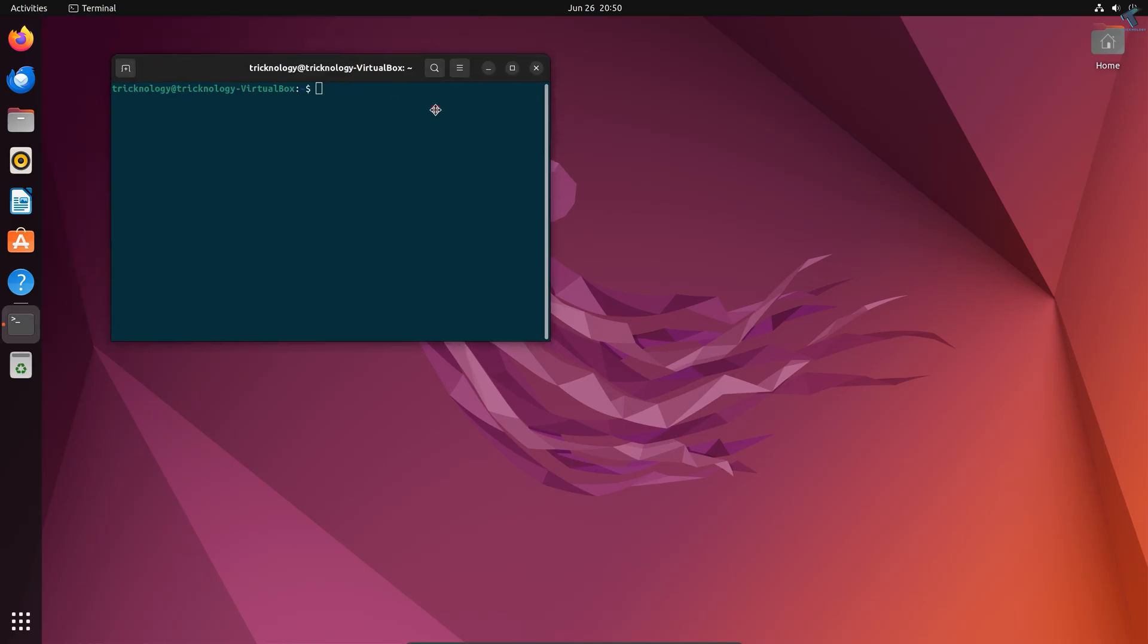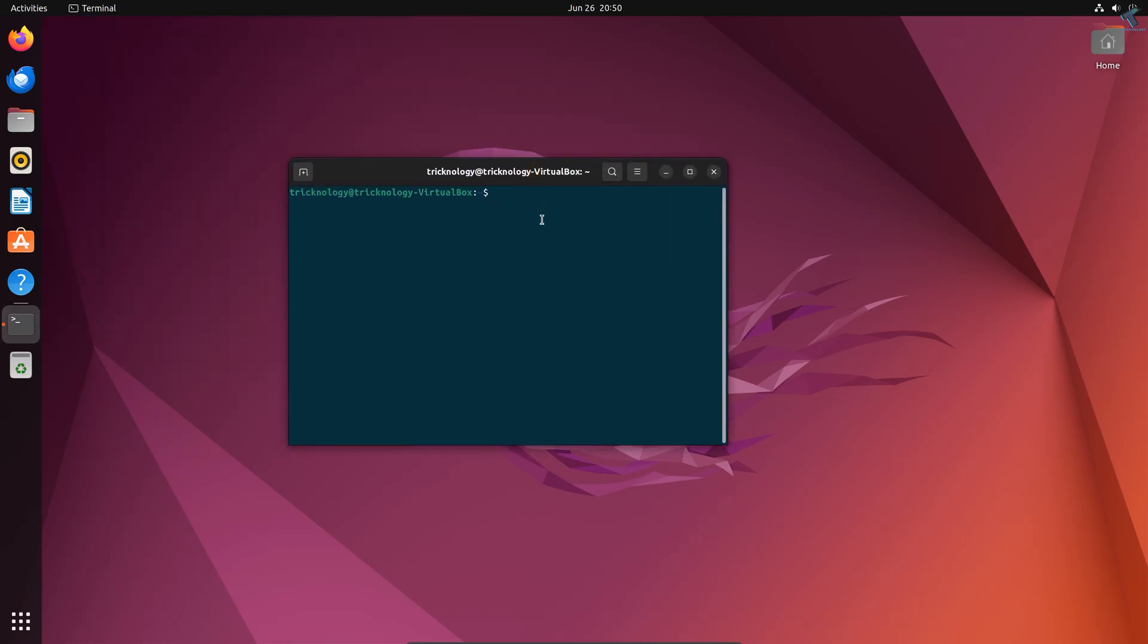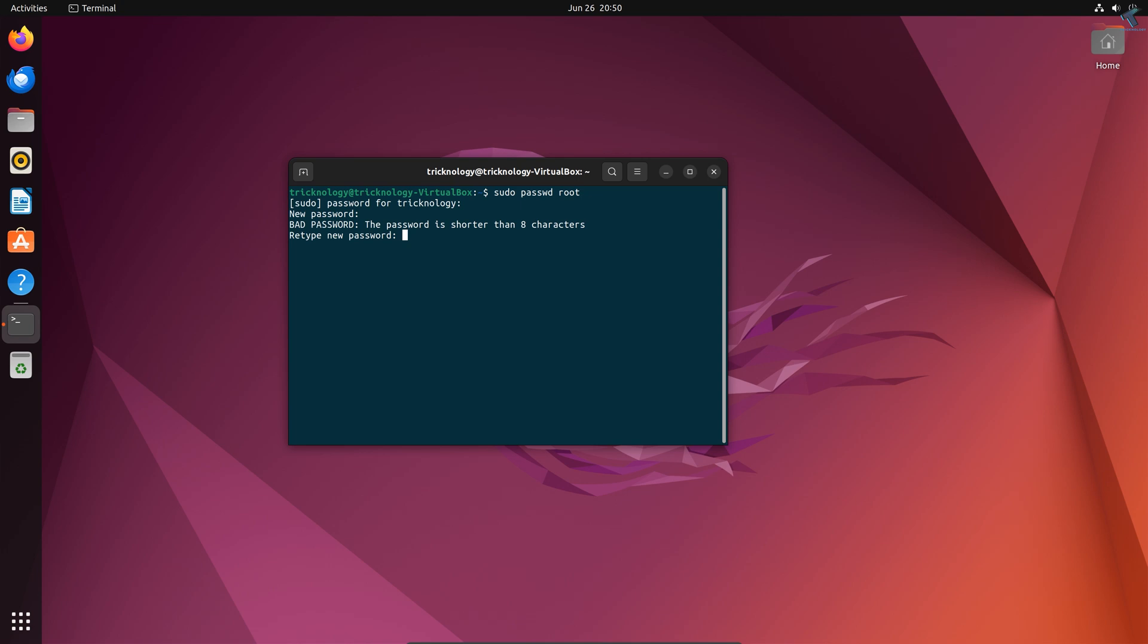Then you need to log in from your root account. If you haven't created a root account password, then simply type 'sudo password root'. Now set the new root password.